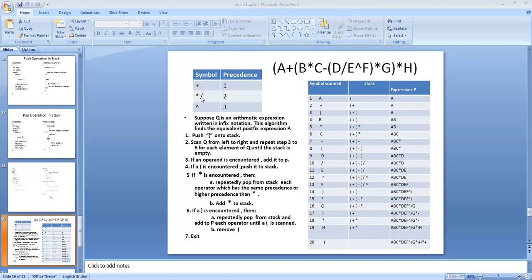Step three: if an operand is encountered, add it to the result expression P. If a left bracket is encountered, push it into the stack. Step five: if star or slash is encountered, repeatedly pop from the stack each operator having the same or higher precedence than star, then push the star into the stack. Step six: if a right bracket is encountered, repeatedly pop from the stack and add to P until a left bracket is encountered, then remove the left bracket.